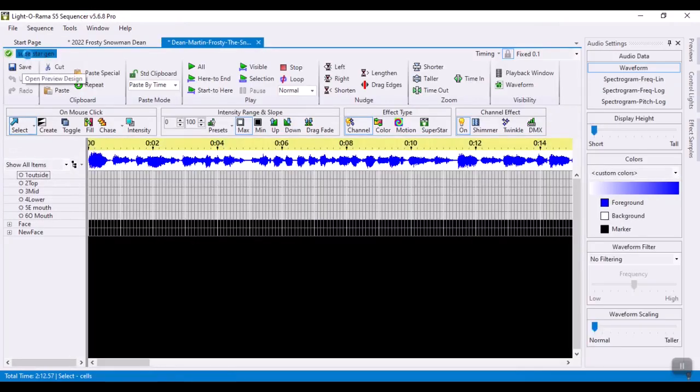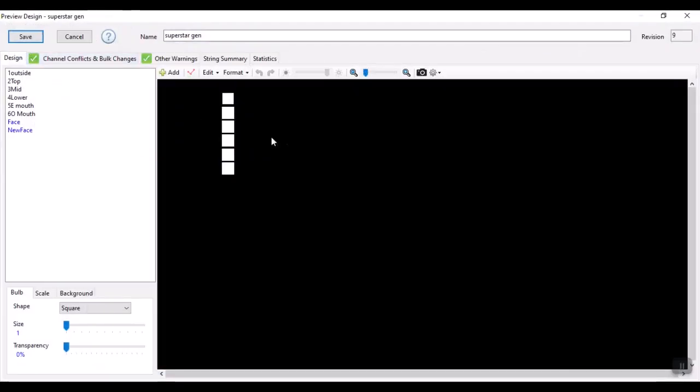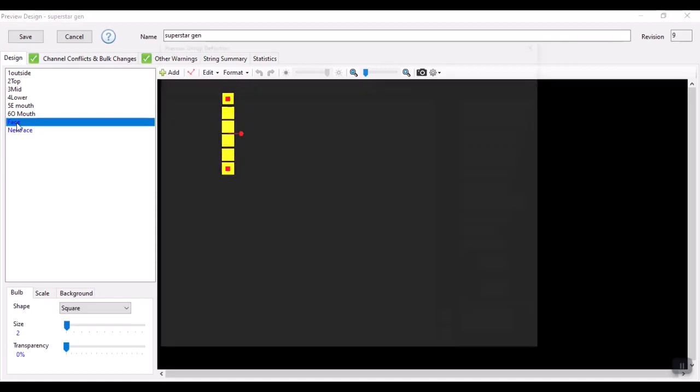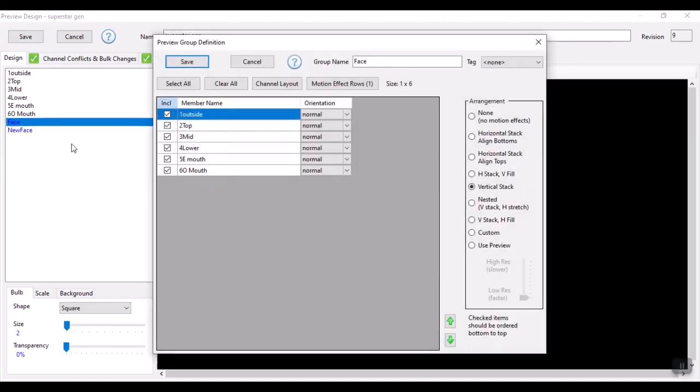And let me go ahead and show you that preview. It is just six one-bulb props stacked on top of each other and then I actually have created a group called face which is those props vertically stacked. That's it.